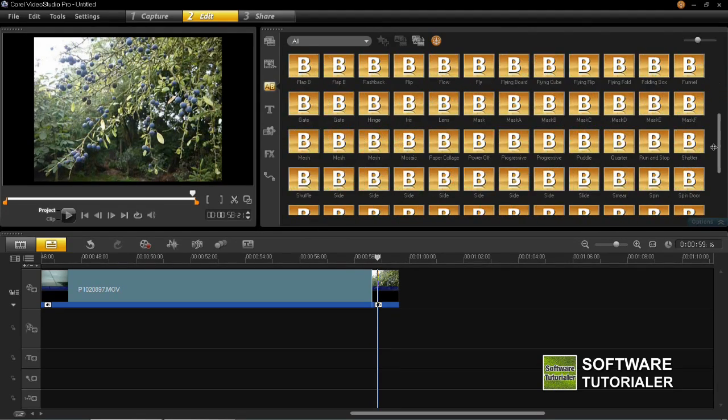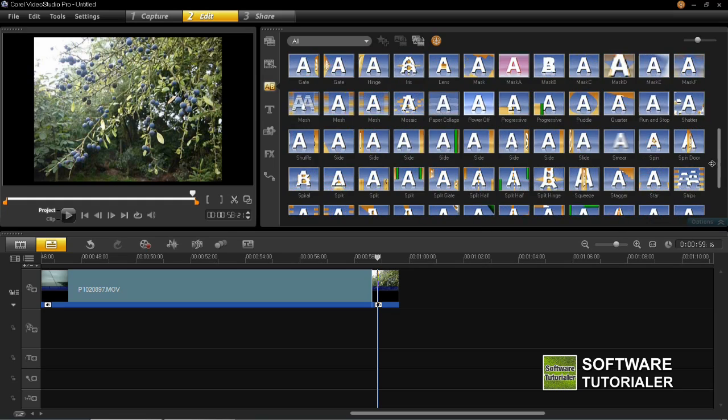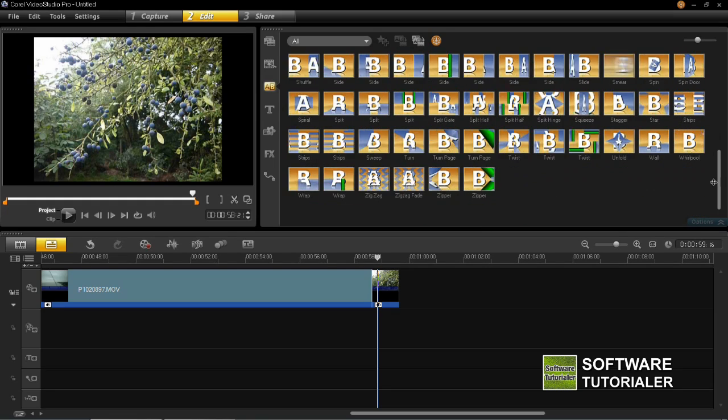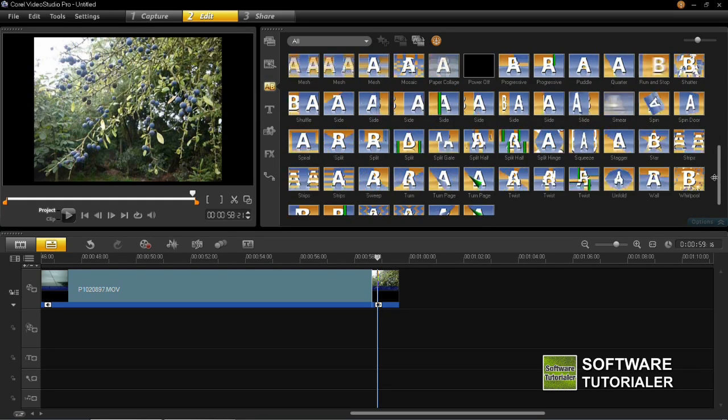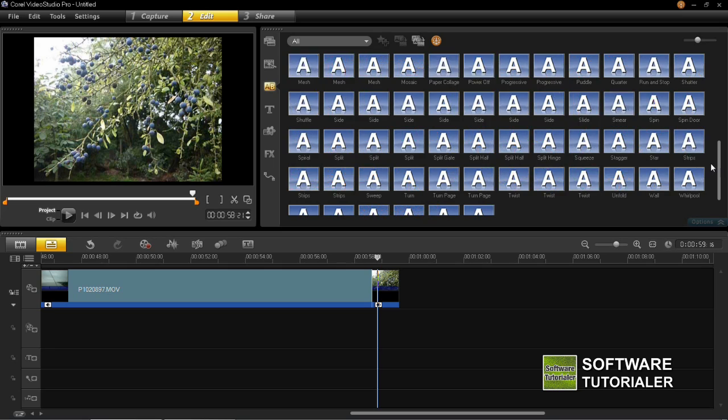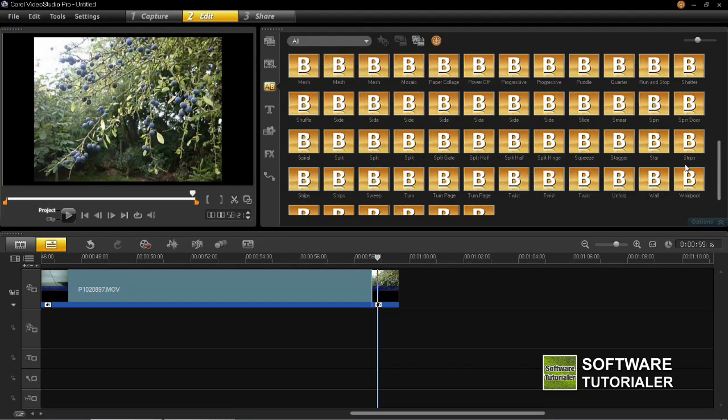So you'll see that when I scroll down here there are plenty of transitions to choose from. You'll be able to choose one which is appropriate for your video.